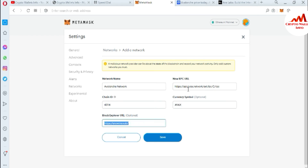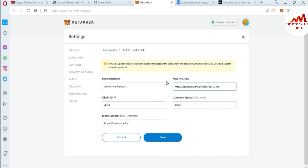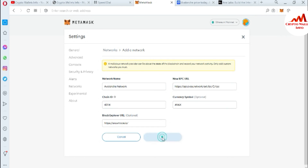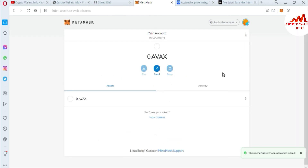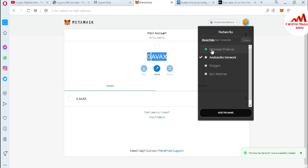Before saving, you must cross-check that all information has been entered correctly. If you make a mistake in even one spelling, your network will not work properly. Now click 'Save.' MetaMask is adding the Avalanche blockchain to our wallet. You can see I have successfully added the Avalanche network. Clicking on the chain options shows that Avalanche network is now selected.